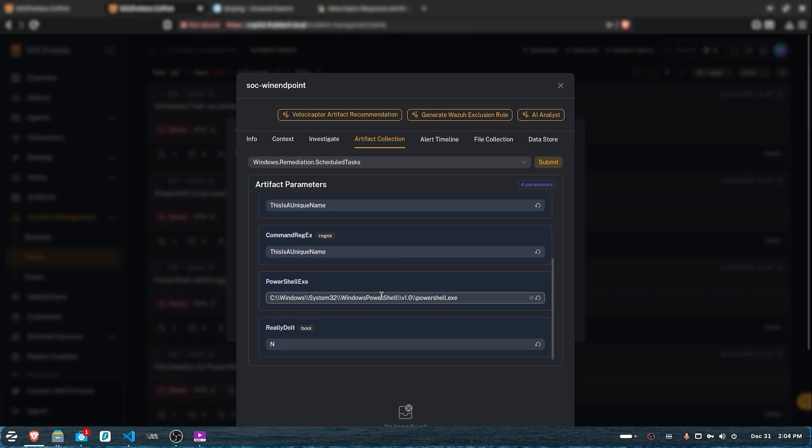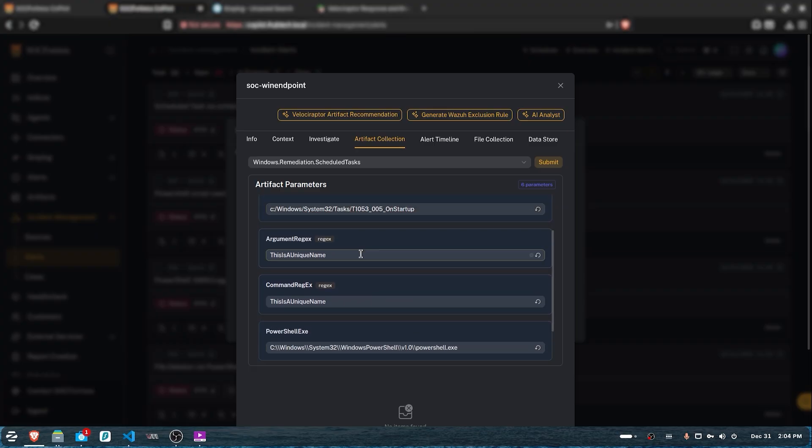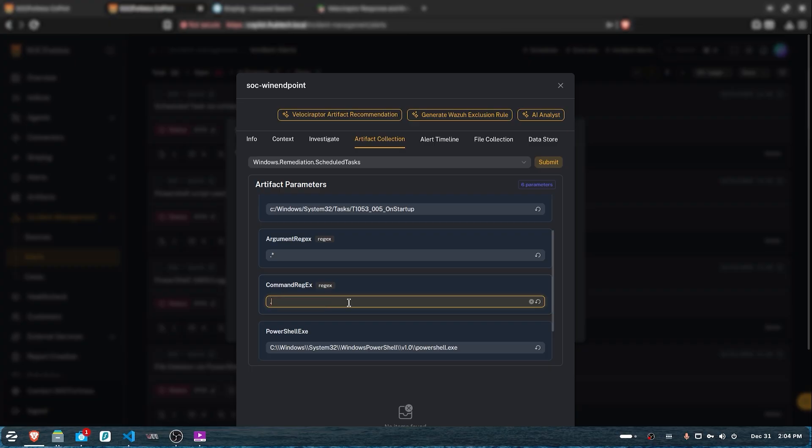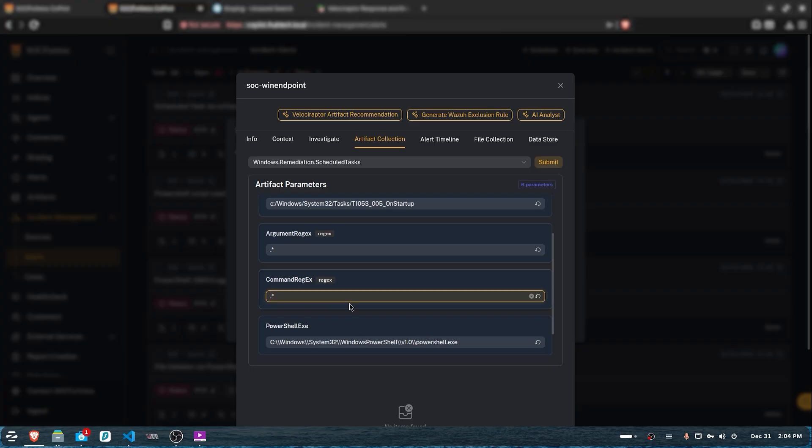For the regex parameters, we want to match on everything related to the task. You'll have to change the value of the last parameter to Y, and then simply hit submit.